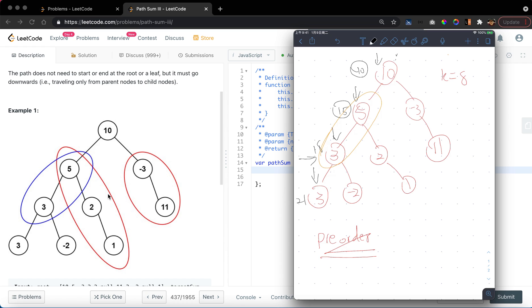How do we do that? We can simply record all the values of the current sums on each stage and put it in the map. So we have a map such that this map has a value of 10, 15, and 18.